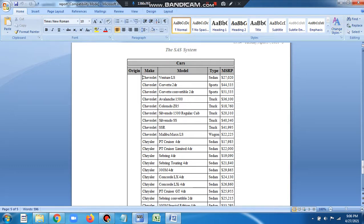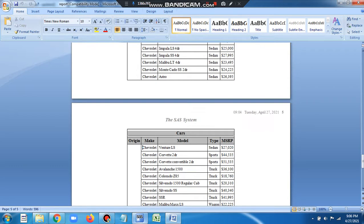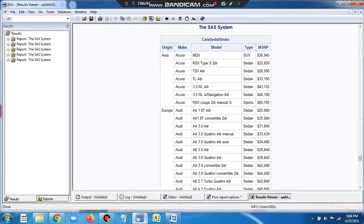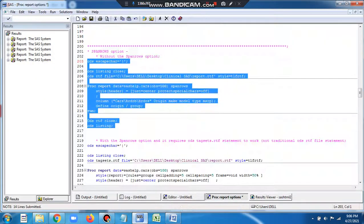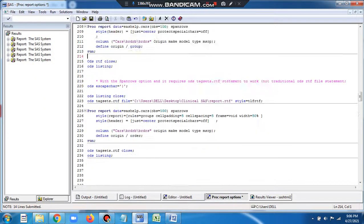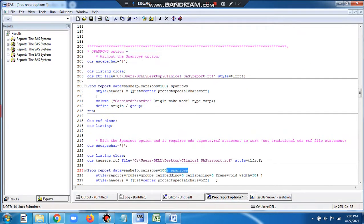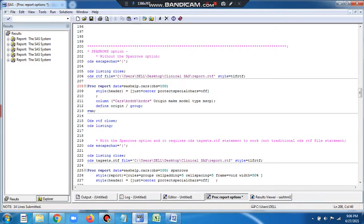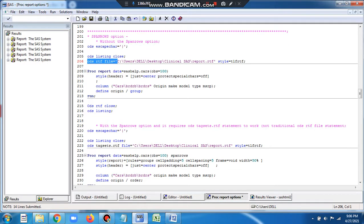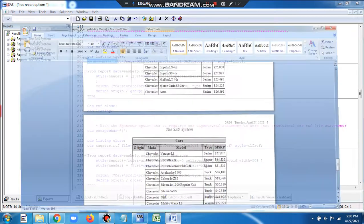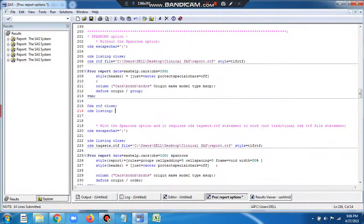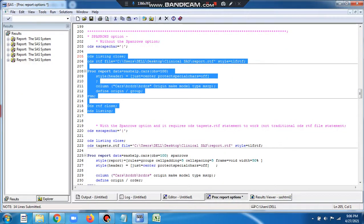Let me keep this output here, minimize it, and run the program with the SPANROWS option. Here I am using the SPANROWS option. Actually I should have removed this, because SPANROWS doesn't work with ODS traditional, ODS RTF file. So let me just close it and rerun it.